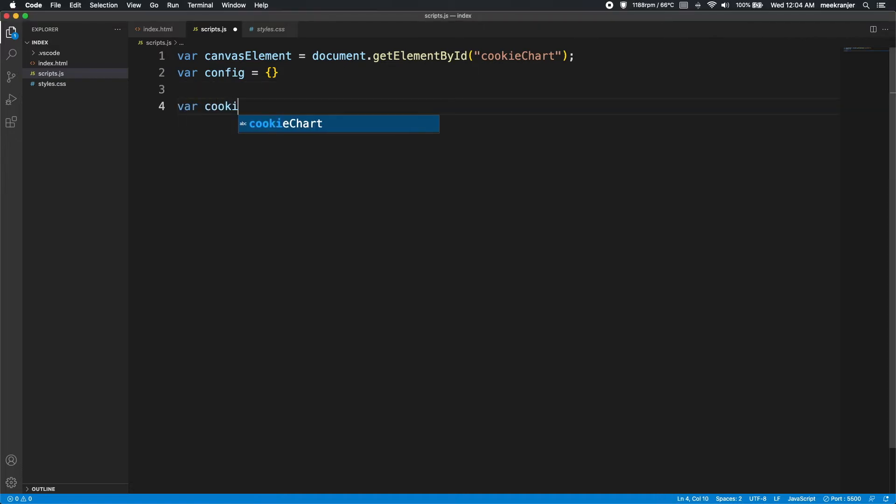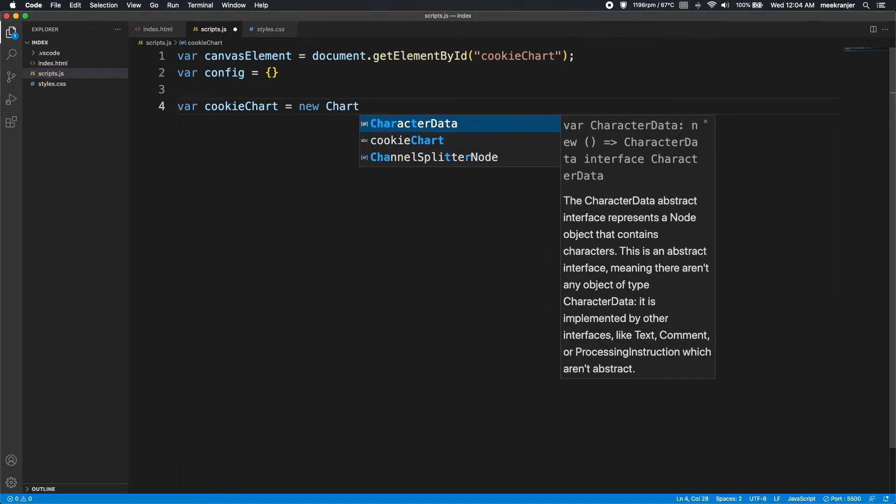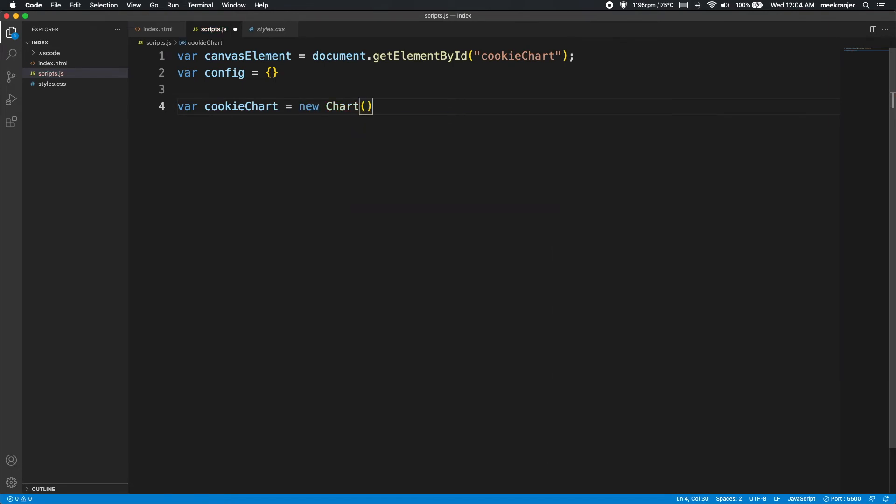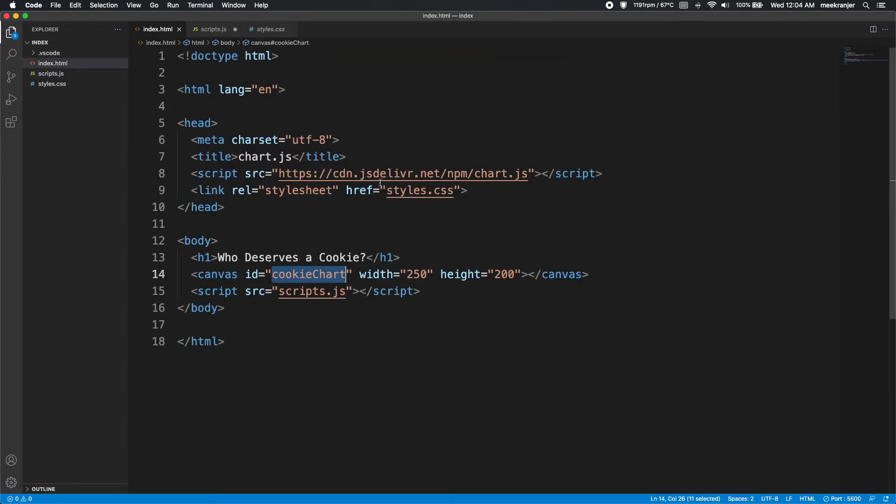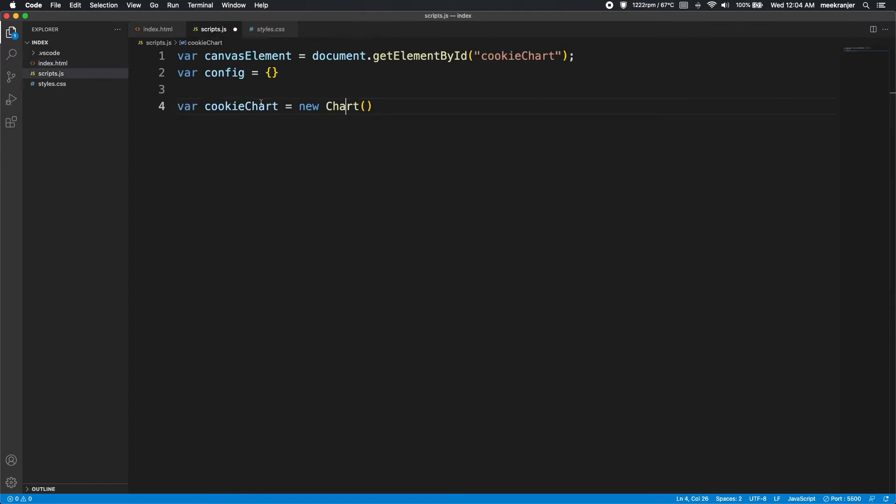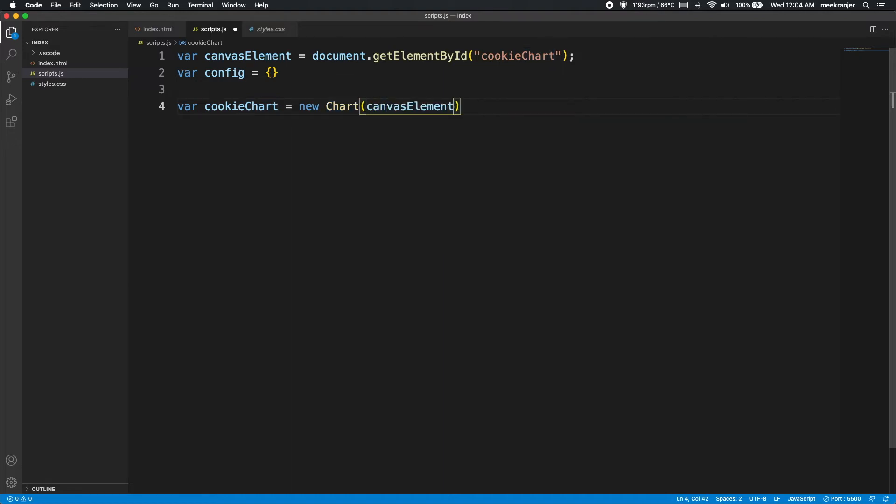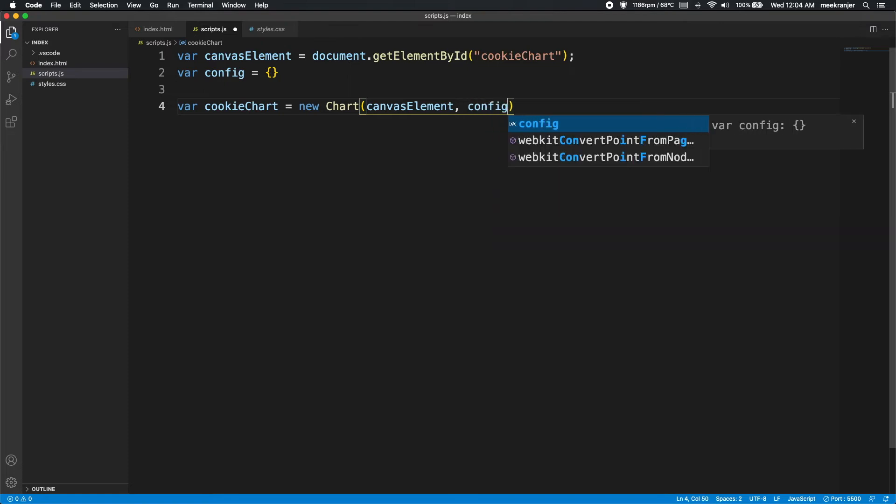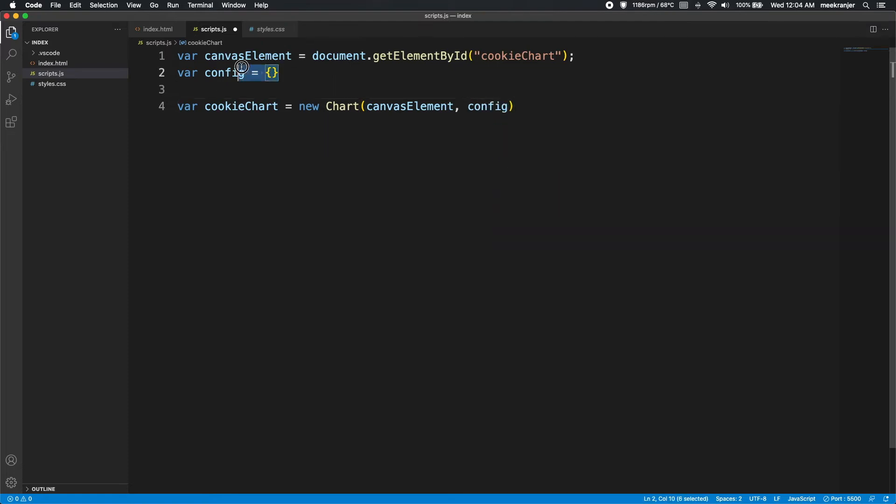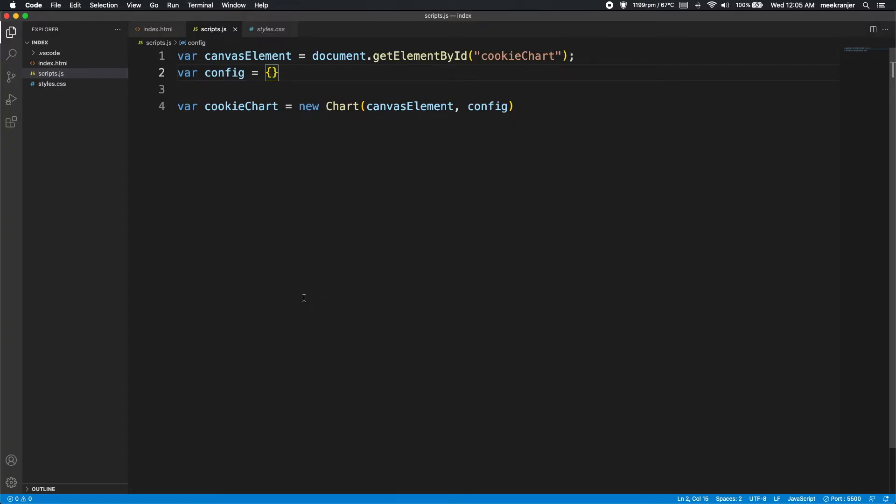So var cookieChart equals a new Chart. So we are creating a new chart instance here, and the place that this is coming from is from the CDN. If I look at my HTML here, you can see that we have the script tags that's going to be running the CDN scripts. So that's where this chart object is coming from. So the first parameter we're going to be passing in here is canvasElement, and the second one is going to be config. So right now the config object is just a blank object. So when I go and reload this, we're not going to be able to see anything at all. So we're going to actually have to configure this chart before we're going to be able to use it.